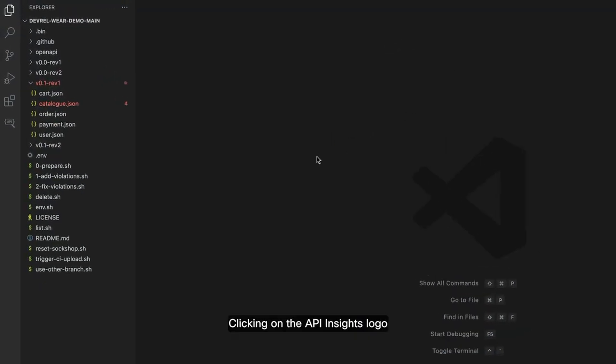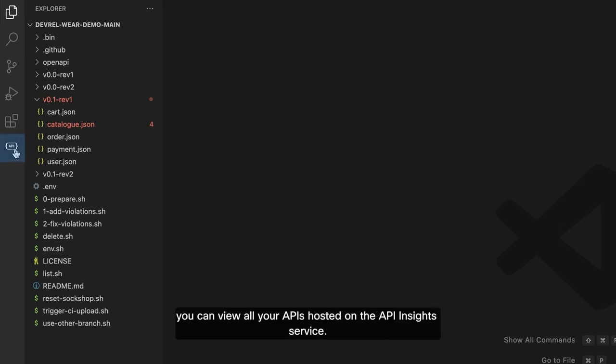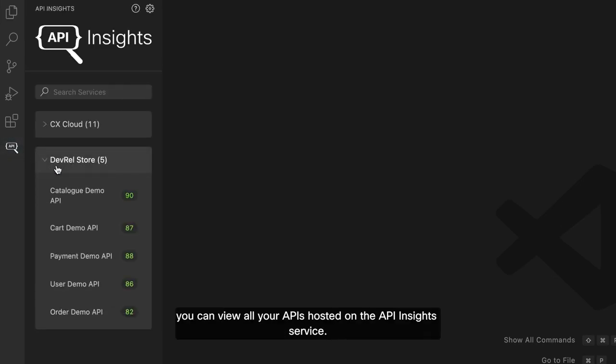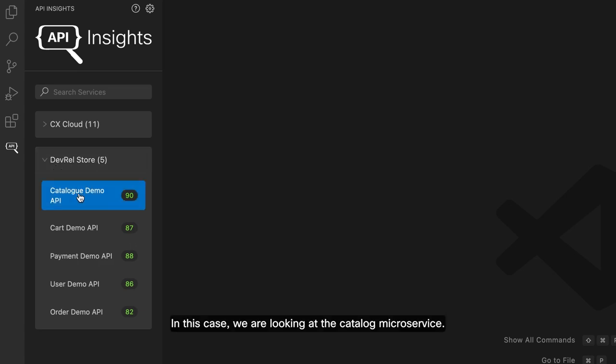Clicking on the API Insights logo, you can view all your APIs hosted on the API Insights service. In this case, we are looking at the catalog microservice.